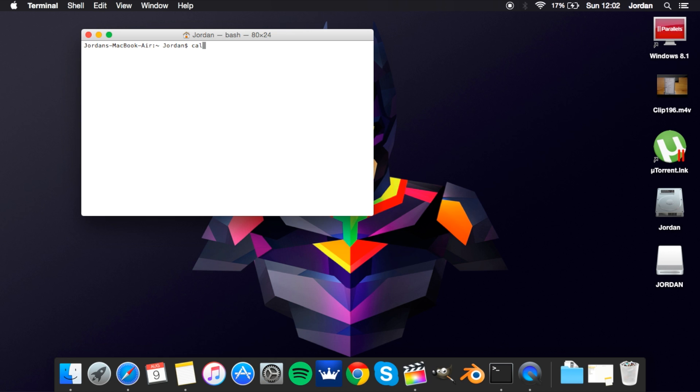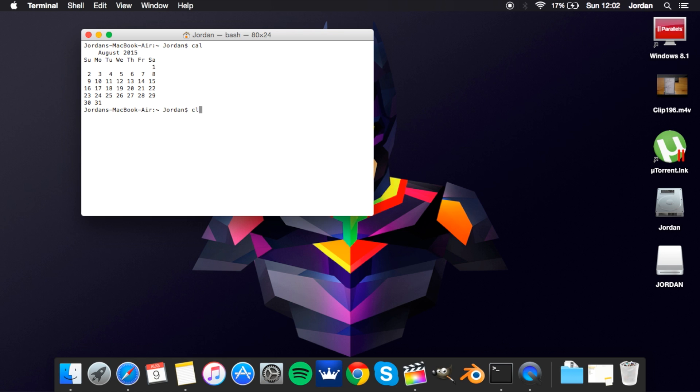cal. This isn't a very practical command, it literally just shows a calendar of the month and year you're currently in. That's all it does. If you want to see a quick calendar, then there you go. Next one we've got is clear and this just clears the terminal screen so if you've got a lot of clutter it's pretty useful.